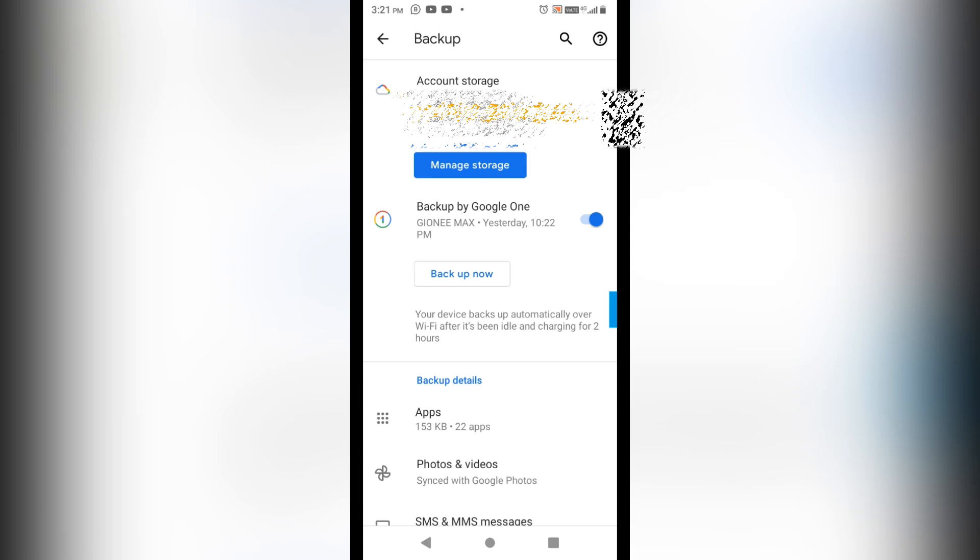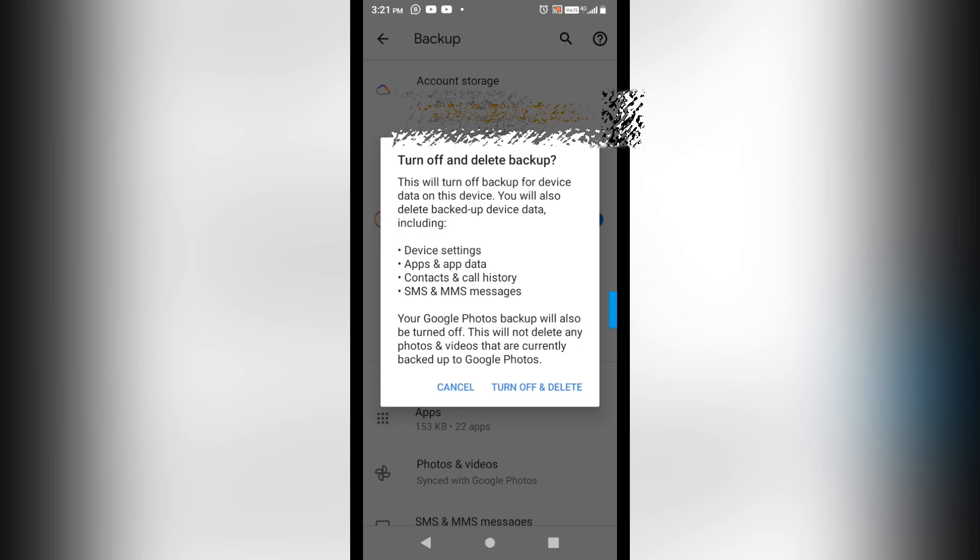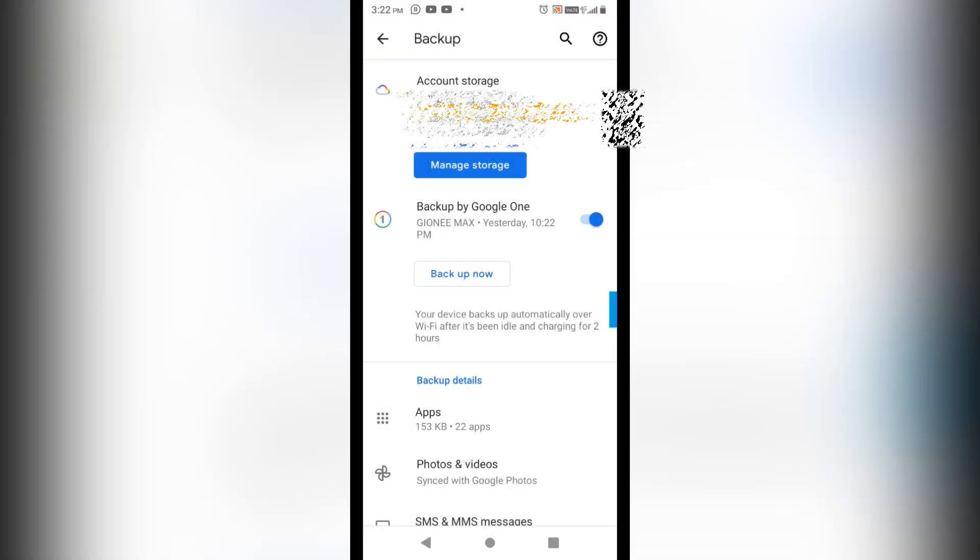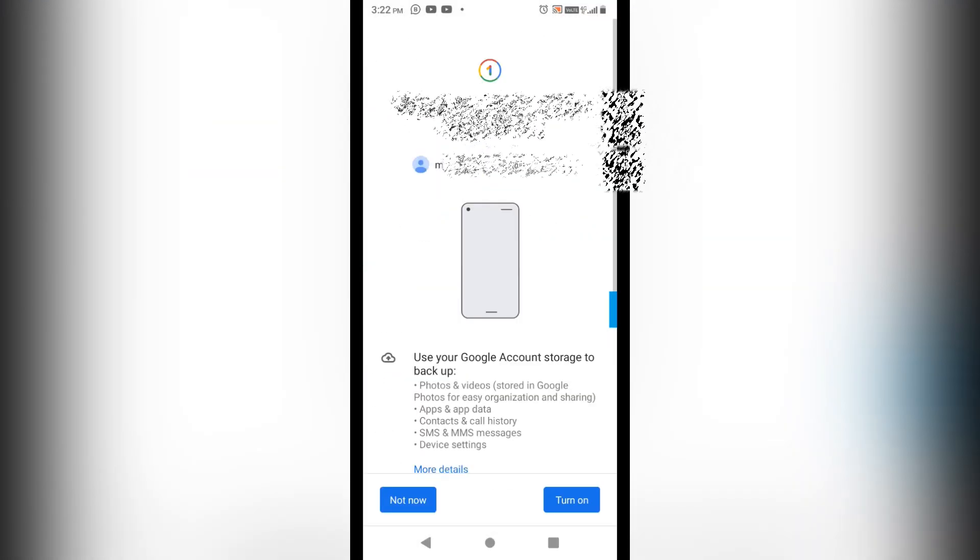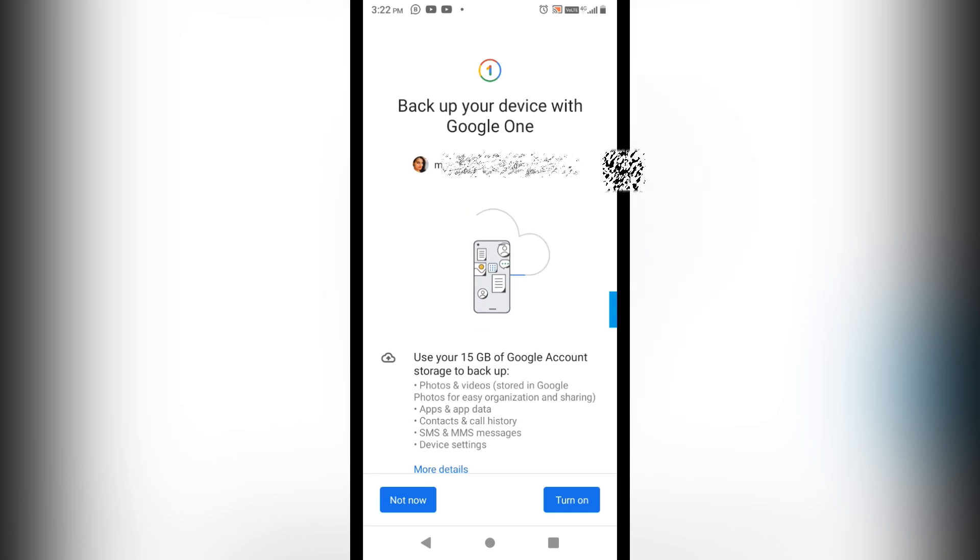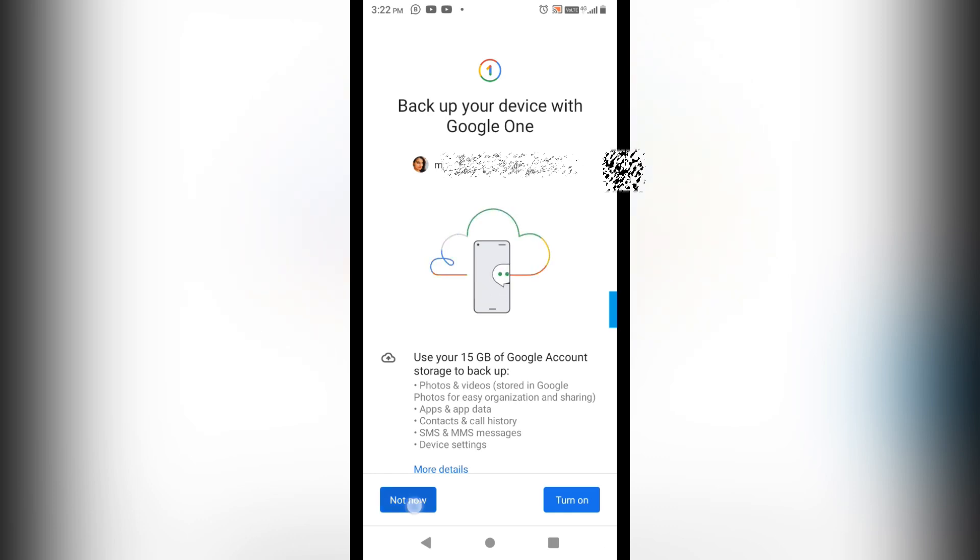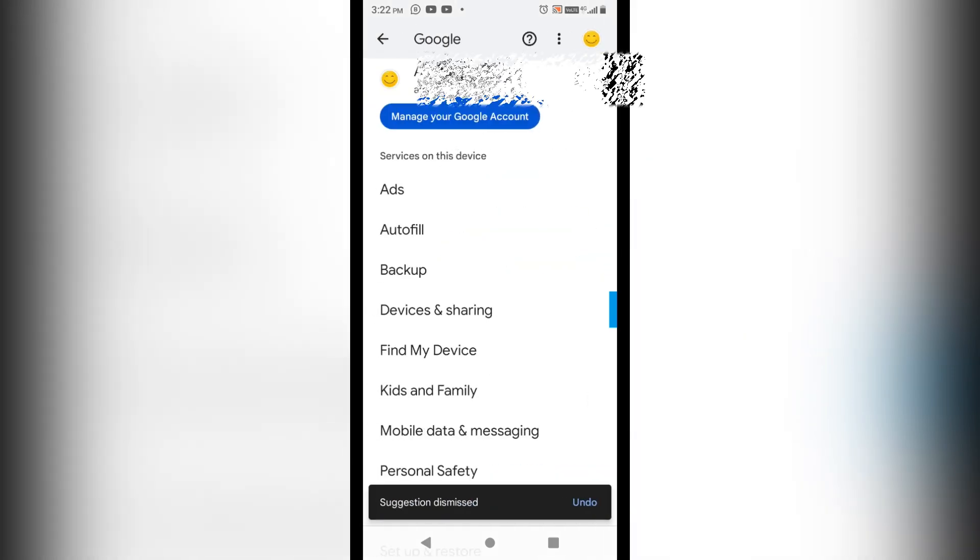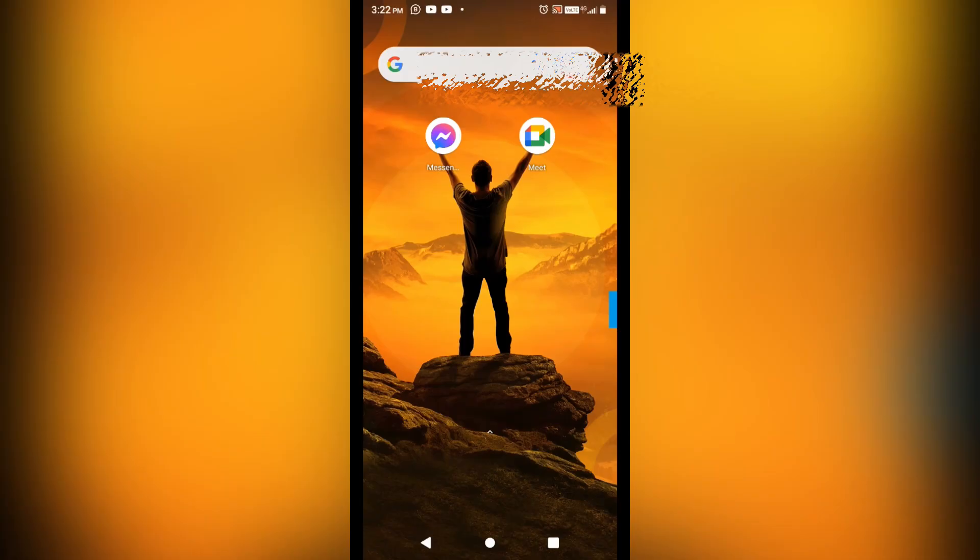Because if it is enabled, it means whatever the files, data, photos I am getting in my phone on the daily basis are all being backup taken by the Google here. It means by Gmail, and this is causing in filling up the storage of my Gmail. So what you have to do - you have to disable it so that whatever the data, photos I am getting in my phone regularly, its backup will not being taken by the Gmail.